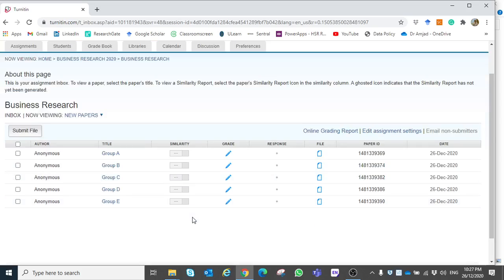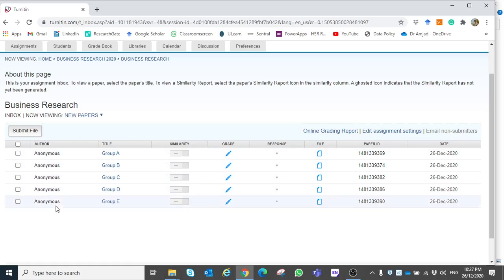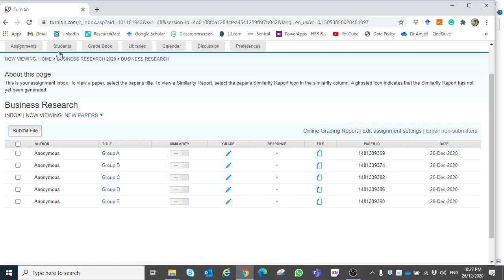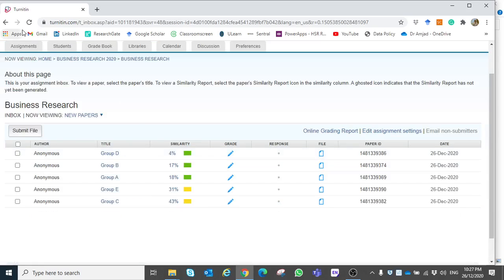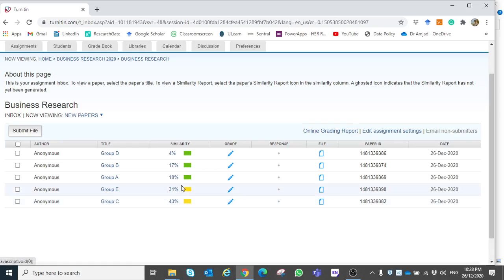Now all submissions are completed successfully. You can see the titles listed: Group A, B, C, D, and E. No author name was entered, so none appears. The date shown is 26 December 2020, and a paper ID is automatically created. After clicking refresh, the similarity results are produced. Groups D, B, and A show green, meaning similarity is less than 20%, meeting the threshold. Groups E and C show yellow, meaning similarity is high.